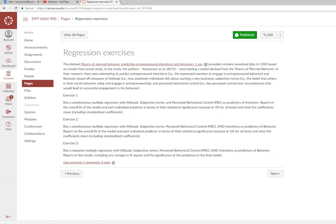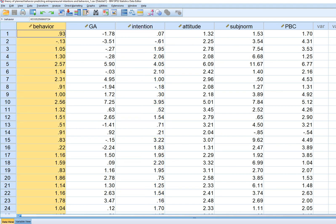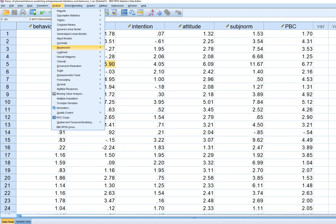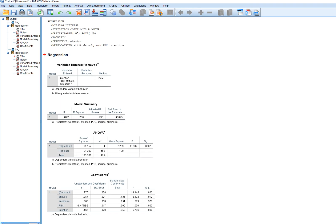Exercise two runs a simultaneous multiple regression with attitude, subjective norms, perceived behavioral control, and intentions as predictors of entrepreneurial behavior. The behavior variable was obtained later, while the others were measured earlier. We move intention into the independent block, move behavior to the dependent box, and click OK. The R-square value is 0.236, meaning the predictors as a set accounted for about 23.6 percent of the variation.